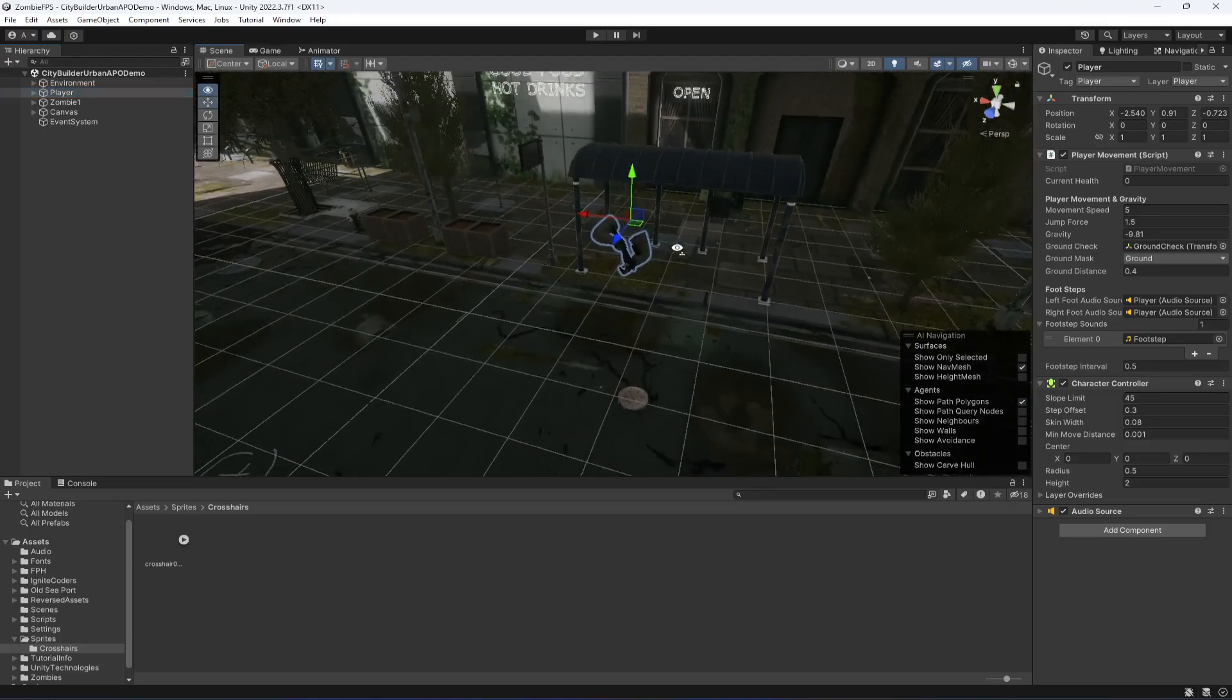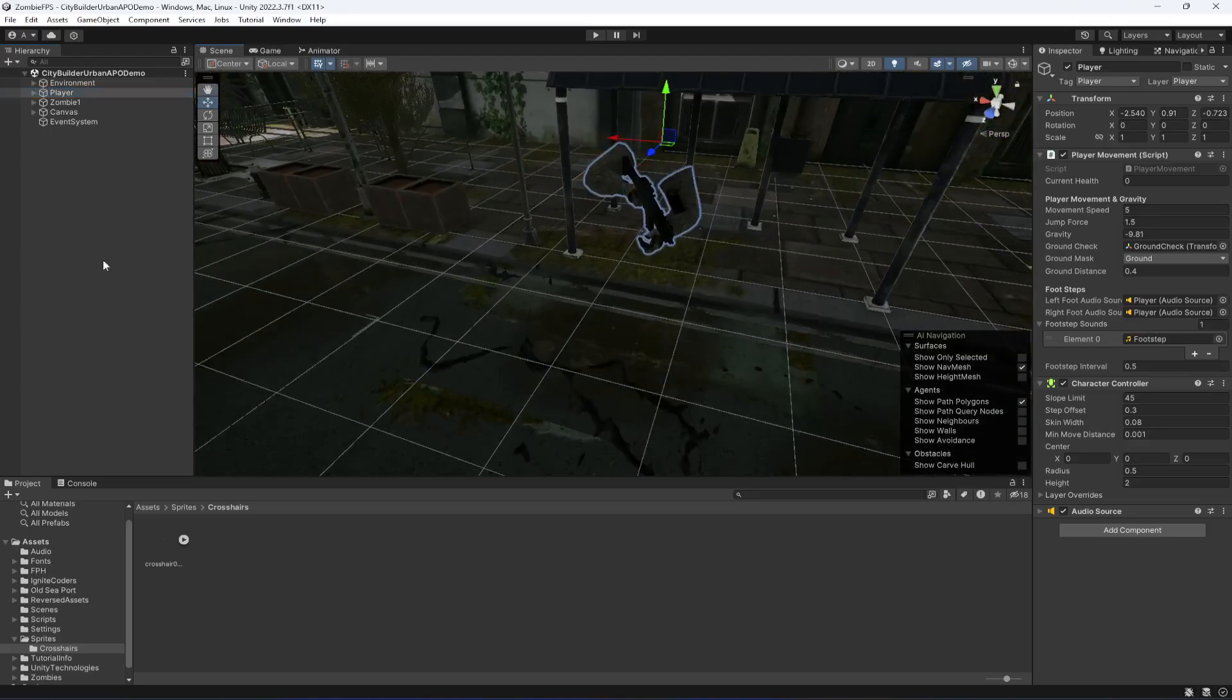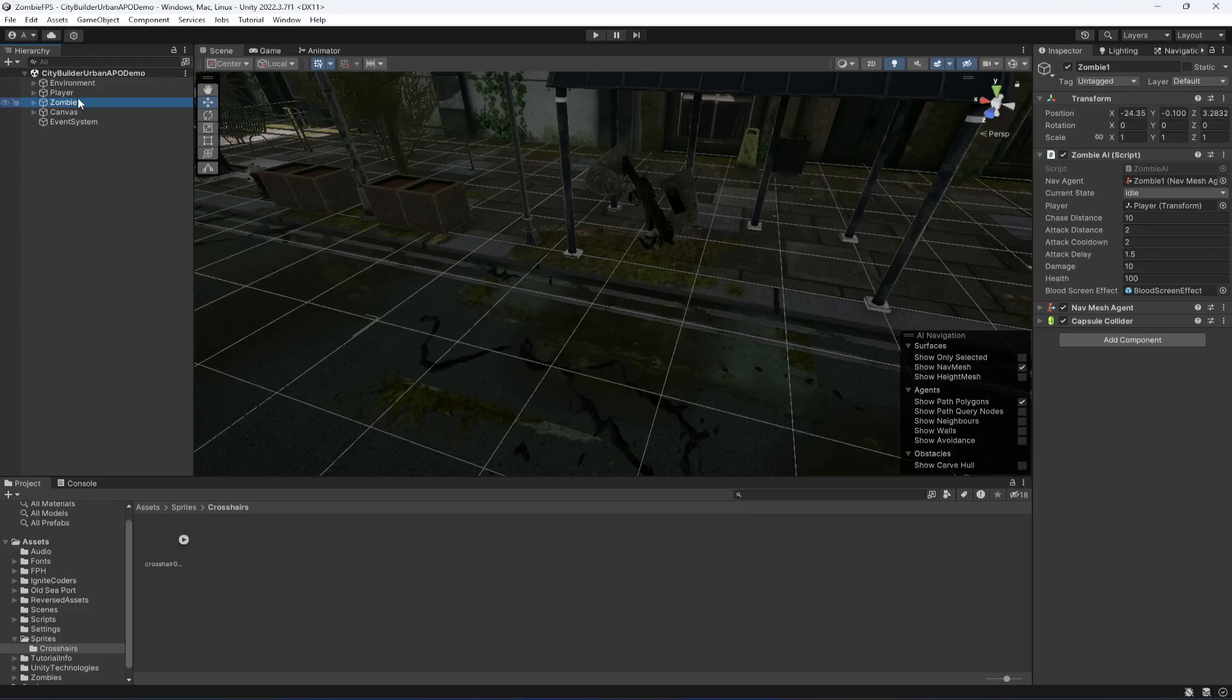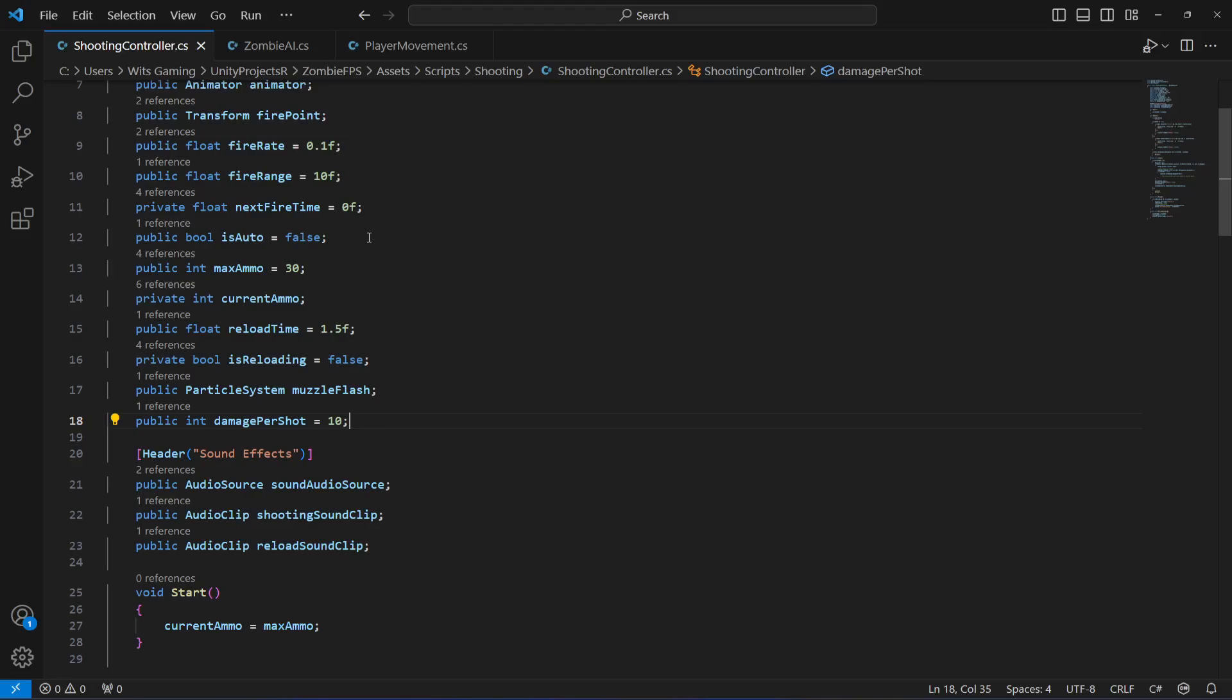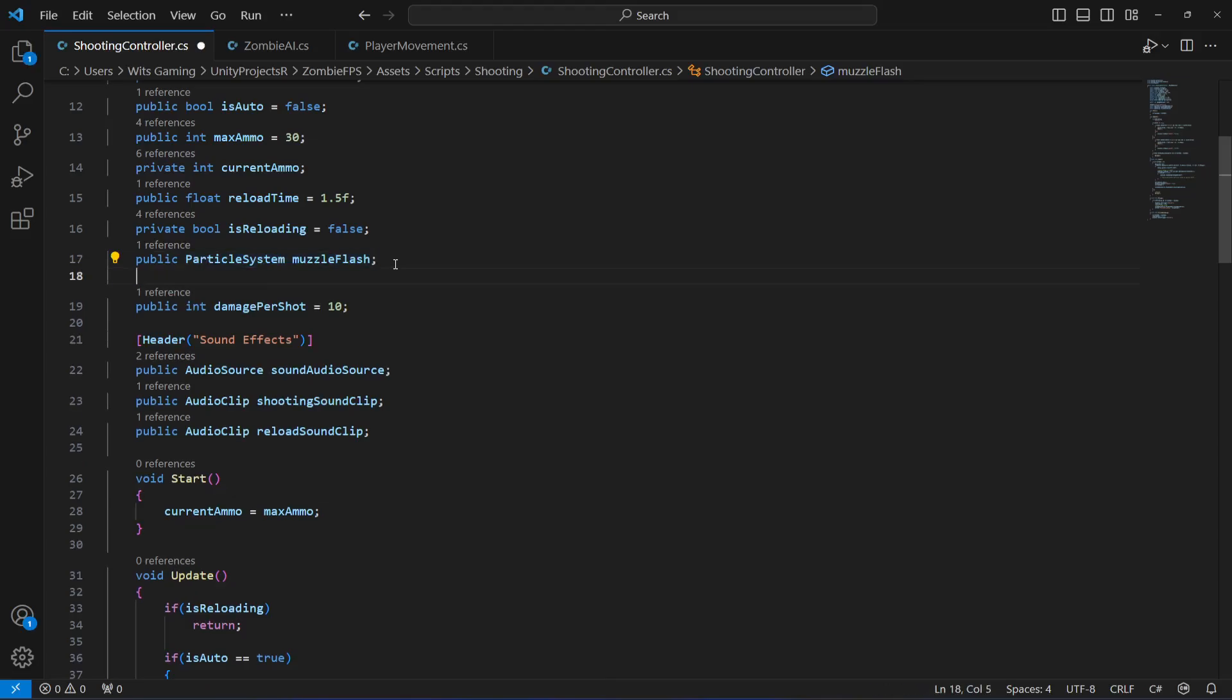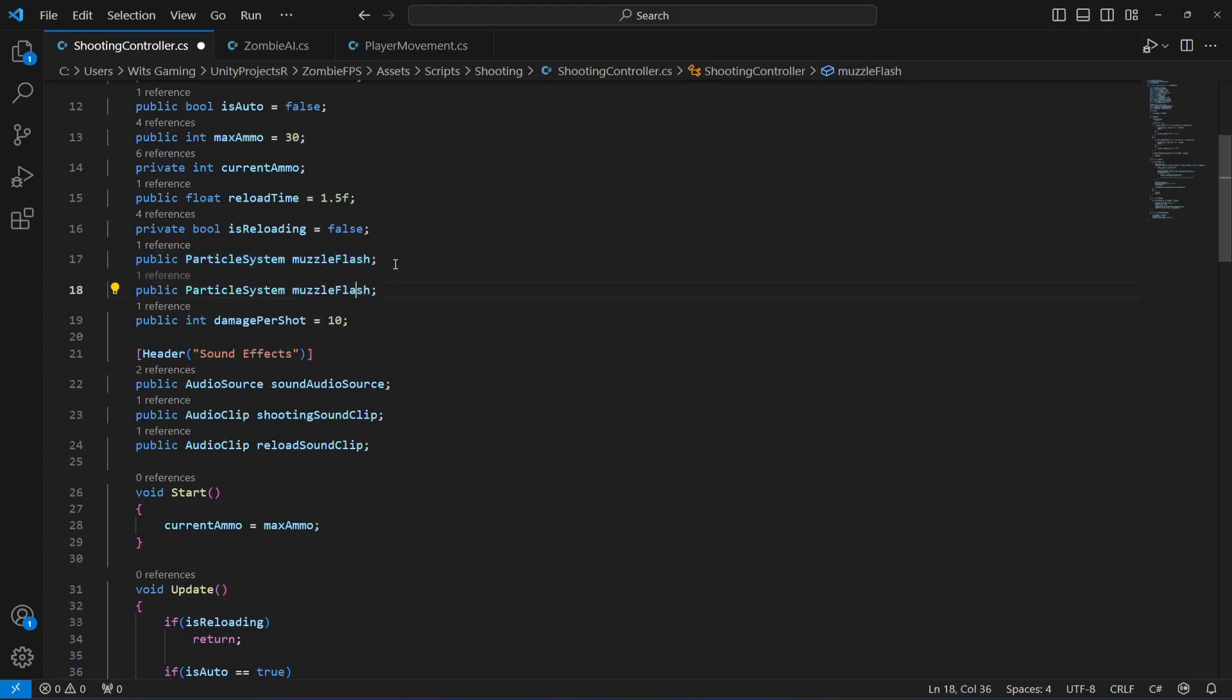There is our player. Whenever we hit or shoot the zombie, we need to show the blood screen effect. On our shooting controller, right after this muzzle flash, we will copy it, paste it down below, and change the name to blood effect.